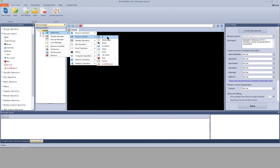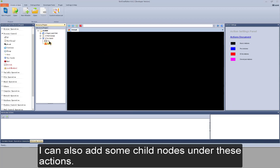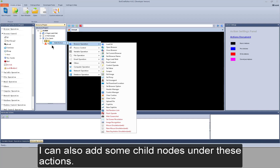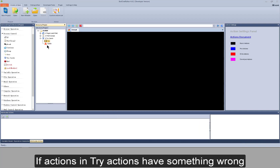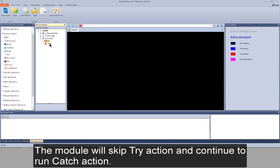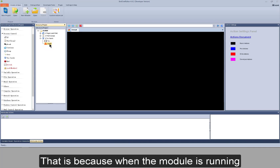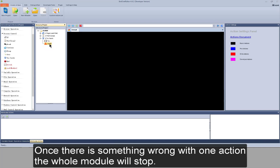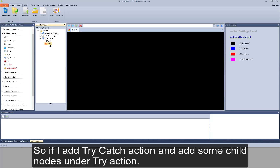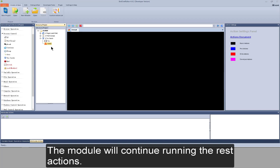The next action is try-catch. Two actions are contained. I can also add some child nodes under these two actions. If the whole module is running and actions in try action have something wrong, the module will skip try action and continue to run catch action, and then run the actions left. That is because when the module is running, once there is something wrong with one action, the whole module will stop. So if I add try-catch action and add some child nodes under try action, even though there is something wrong with actions under try action, the module will continue running the rest of the actions.